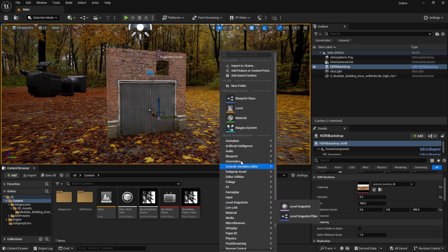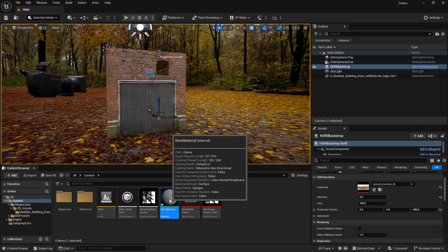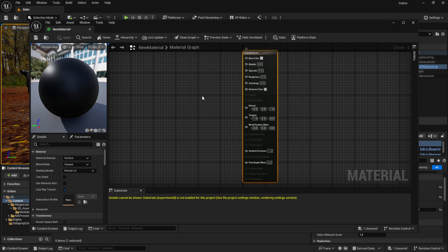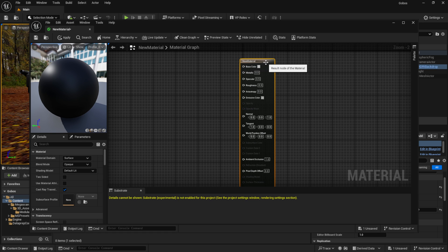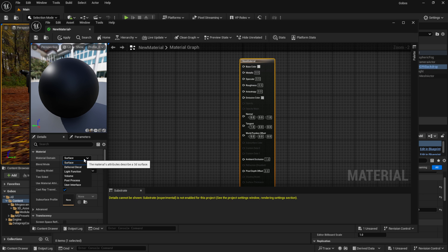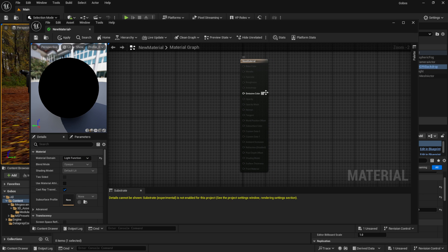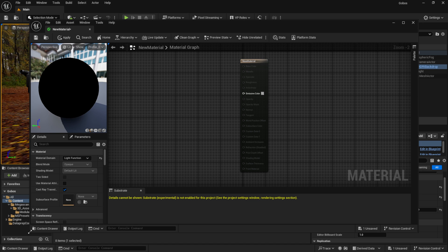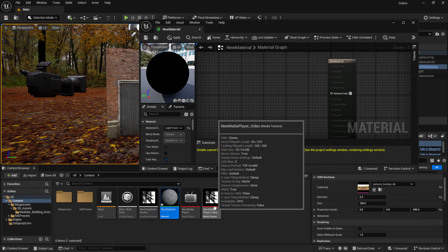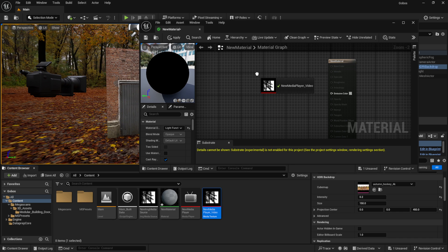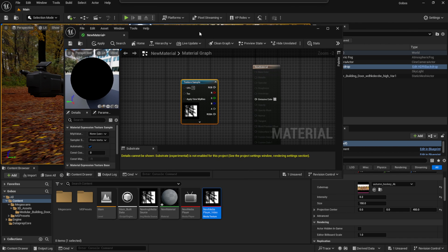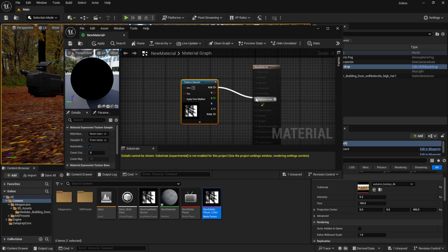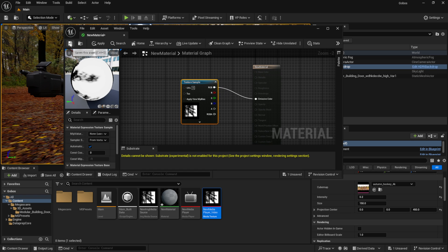Now we need to make a material. Right-click, go to Material, and double-click to open the material editor. Click on the main material node and on the left side under Material Domain, change it from Surface to Light Function. This changes it so only an Emissive Color input remains. Drag your animated media texture into the material graph, connect the RGB output to the Emissive Color, and click Save.